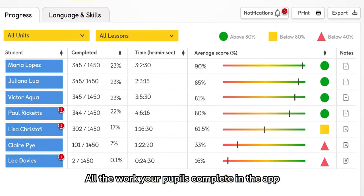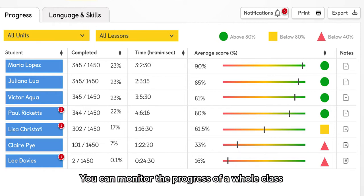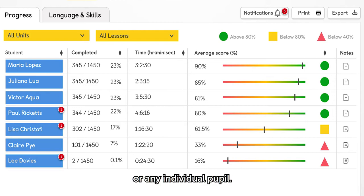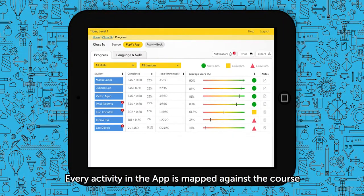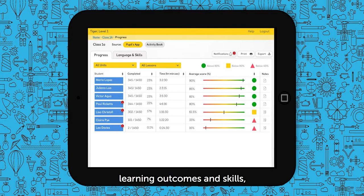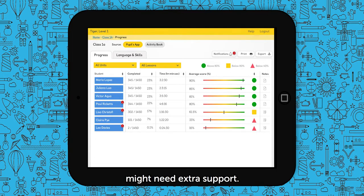All the work your pupils complete in the app is recorded in the progress tracker. You can monitor the progress of a whole class or any individual pupil. Every activity in the app is mapped against course learning outcomes and skills, so you can easily identify where your pupils might need extra support.